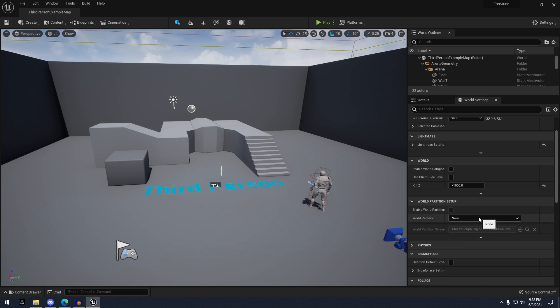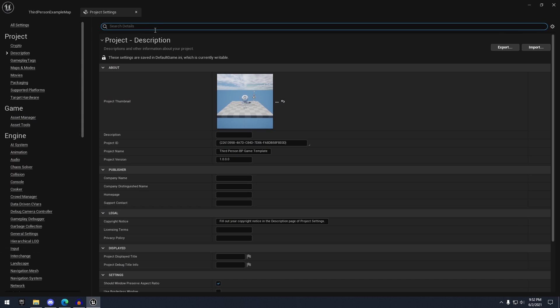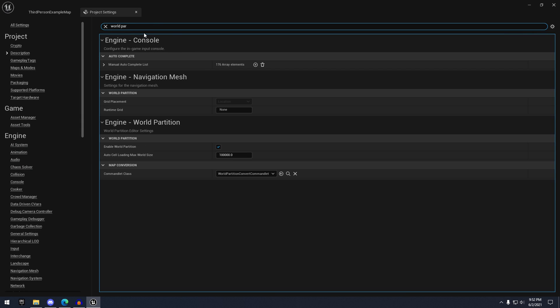So to enable world partition, it's actually quite easy. You just go to Edit, Project Settings, search 'world partition,' and click this little checkbox.